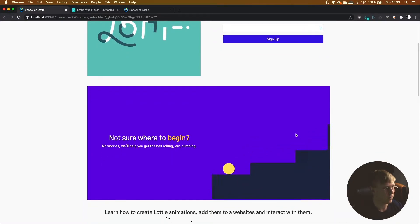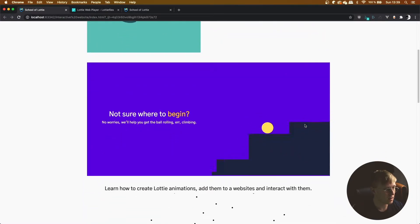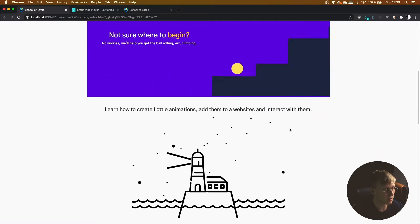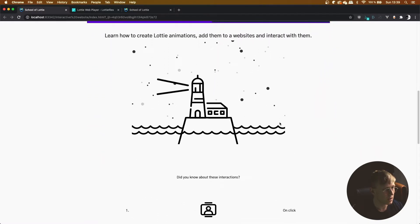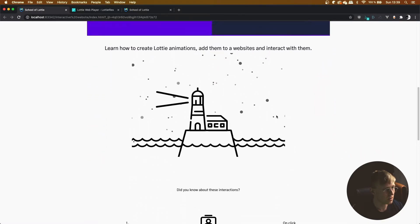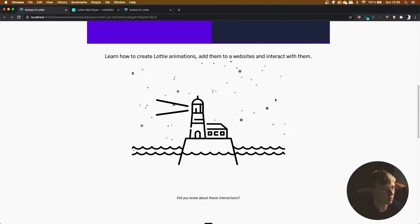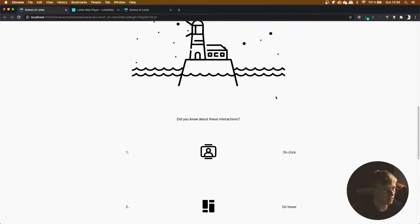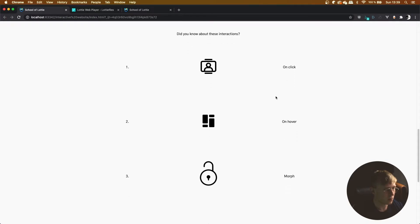And here we're going to have a lighthouse synced up to the scrolling of the web page. As you can see that's looking quite nice. And then here I just listed a few more of them, a few more different interactions.